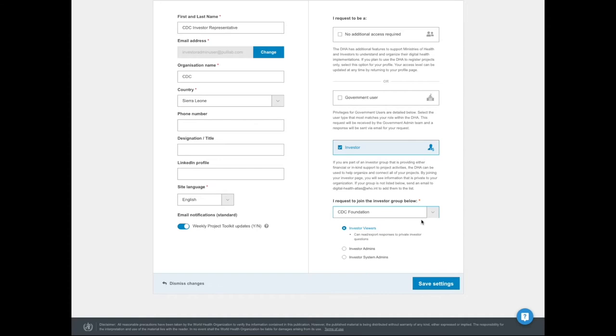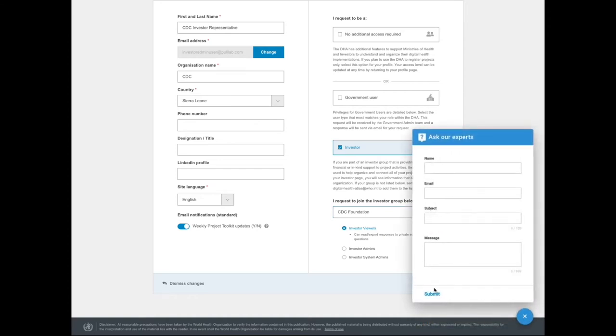If your group is not listed, then send an email to make a request for it to be added to the list. You can also use the question mark at the bottom right to send us a message, which will be processed the same way.